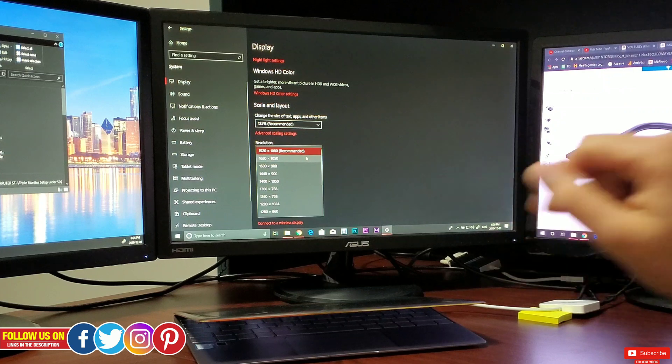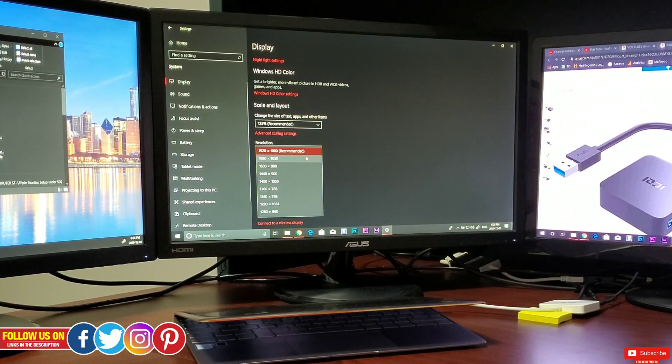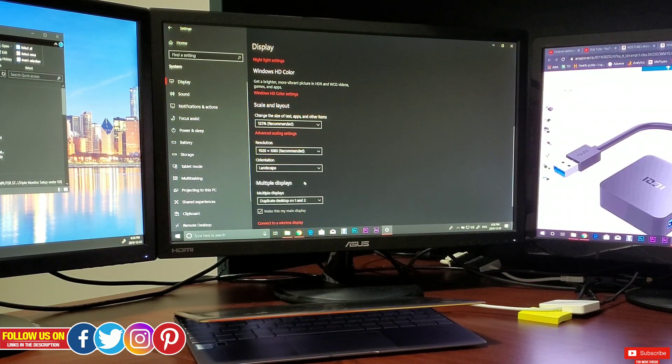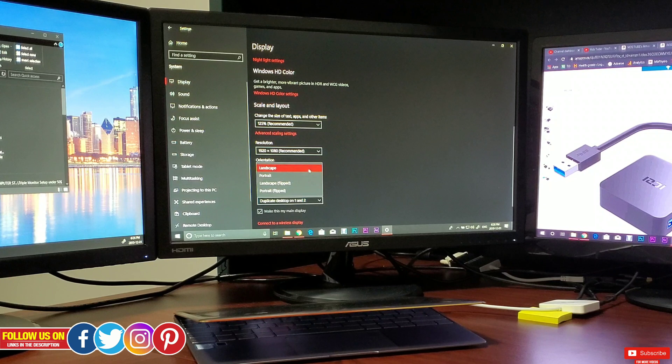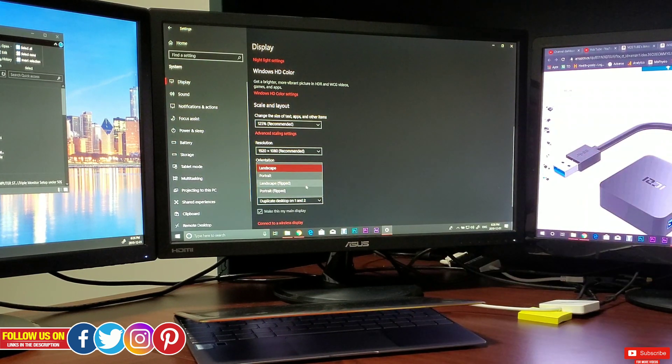Now same thing applies for resolution which is 1080p in my case. Again you can change it to whatever you like. And lastly orientation which is obviously landscape for me.